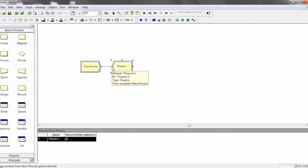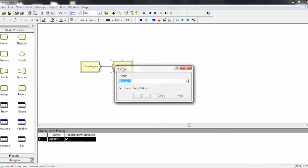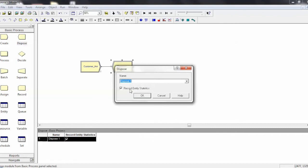Otherwise, Arena will throw an error. When you double-click on dispose, it's really simple. The only options you're allowed are actually two: one is the name, and the second one is record entity statistics. I like to make sure that this is checked. It's always checked, but it's good to keep it checked, because on our final Arena output, we'll have a report on what those entities that flowed through the system did. So that's create and dispose.